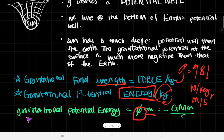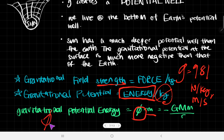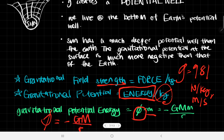So for the gravitational potential energy of a certain body, it is going to be negative GMm divided by r. However, phi just in and of itself is going to be negative GM divided by r. And that is about it for this gravitational potential.